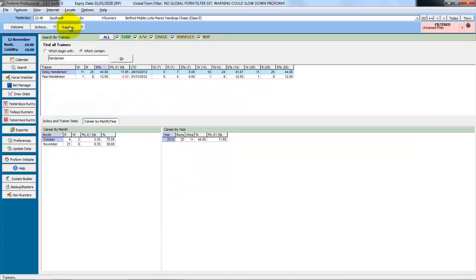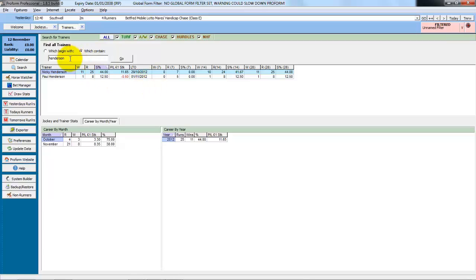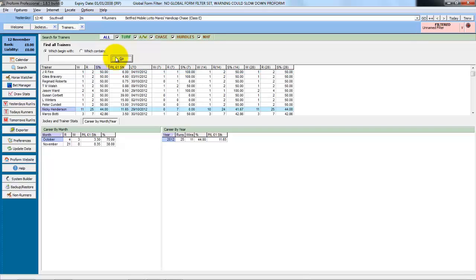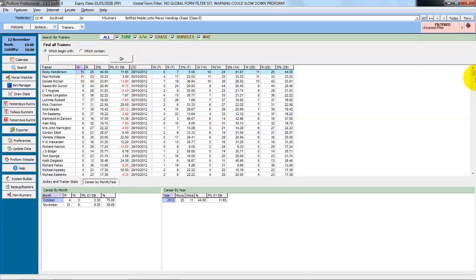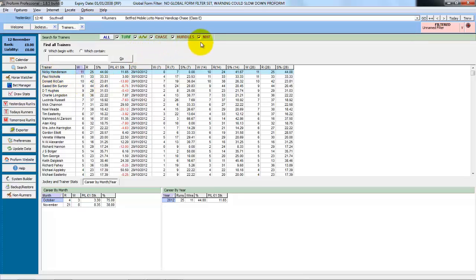And the same filters and rules apply to the trainer search. It has its own set of quick filters. But if you have an advanced filter set, this has already been filtered down to the last 14 days. So if we take Henderson out of the box and just click go, we now get all the trainers and their current performance in the last 14 days. We sort by winners. We can see the top 3 are the usual suspects.